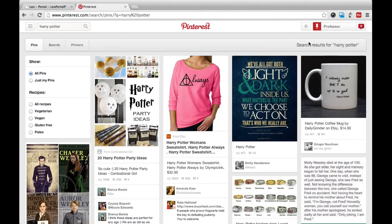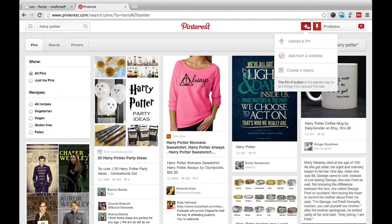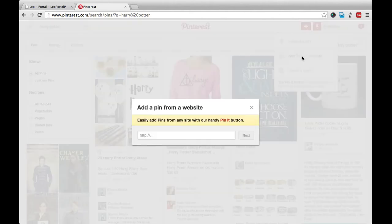All you have to do is copy and paste the URL, click on the Add button, click on Add from Website, and paste your website URL right here and click on Next. It will then allow you to select the board that you would like to pin the item to.